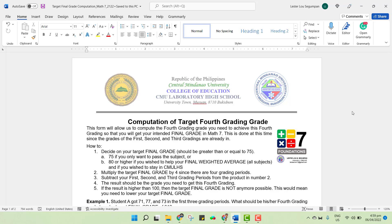Good afternoon everyone. This is the second ticket requirement I am requiring you so that you will be able to join our summative examinations or long quizzes this fourth grading. I intend to use this as part of my requirement so that you will have an idea on what would be the target grade that you need to get for the fourth grading in order to capture a final grade that you would want for Math 7.